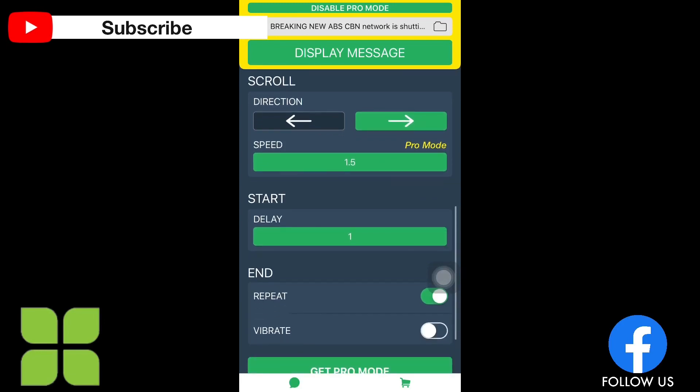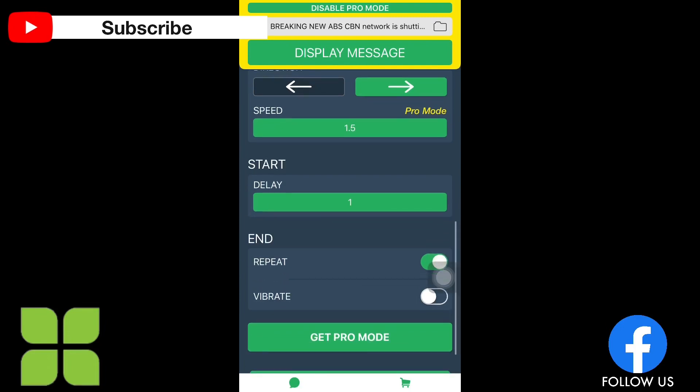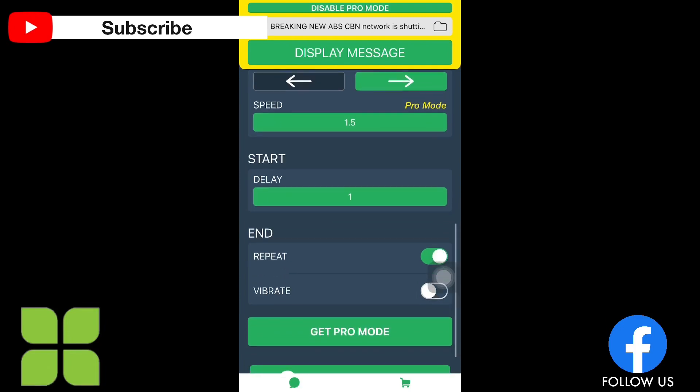And this one you can choose directions where your text move from right to left or left to right. And this one is the speed. I choose the 1.5 seconds for that one.